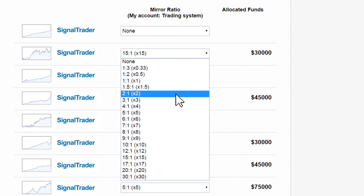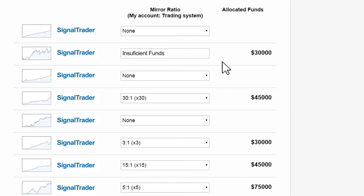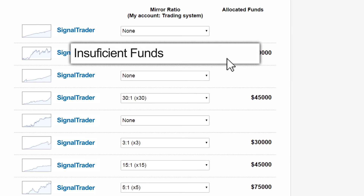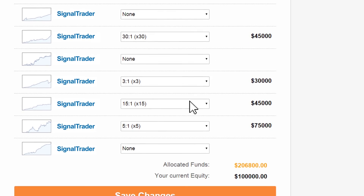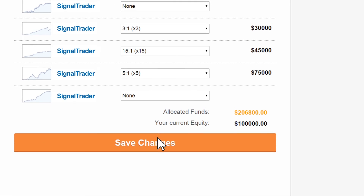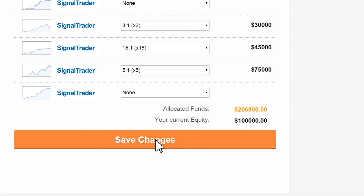It's basically the proportion to each of the systems you're following. You may see a message indicating you have insufficient funds. This means you do not have enough funds to follow the system with your current chosen balance. You can adjust the demo to a higher balance and get more mirroring options. After you have set your portfolio the way you want it, all you need to do is follow the pop-up window's instructions and click the save button.